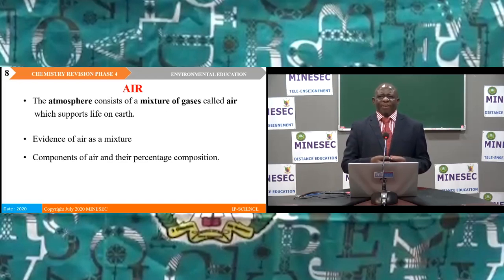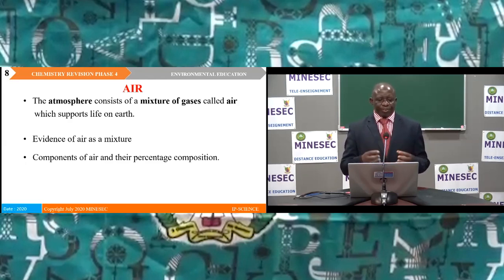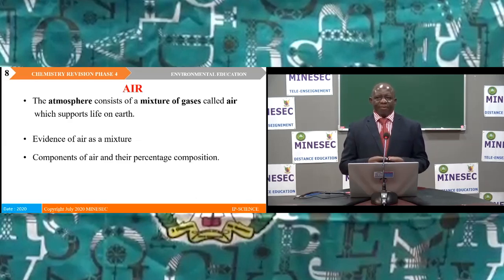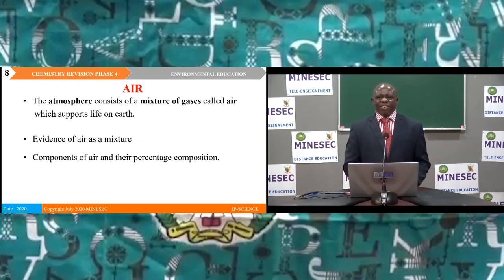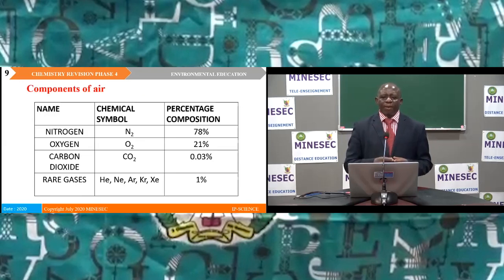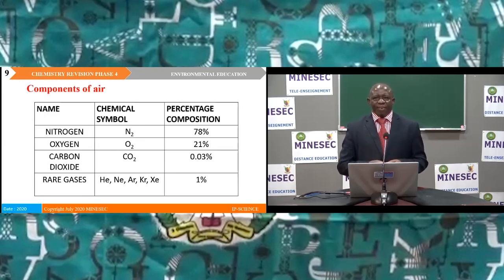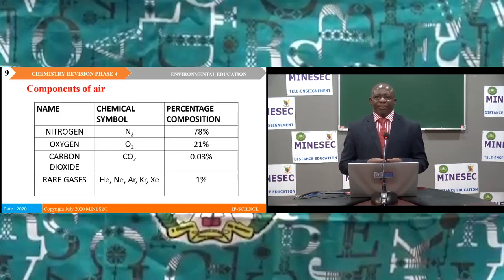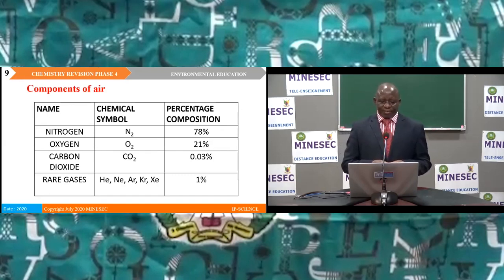The atmosphere consists of a mixture of gases called air, which supports combustion and supports life on earth. Under the topic air, we saw the evidence of air as a mixture and the components of air and their percentage composition. On the slide we have a tabular representation: nitrogen 78%, oxygen 21%, carbon dioxide 0.03%, and rare gases 1%.